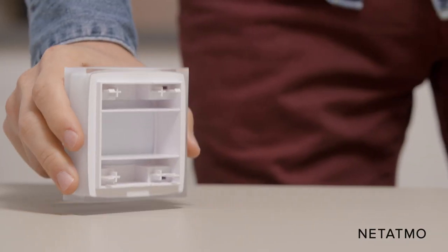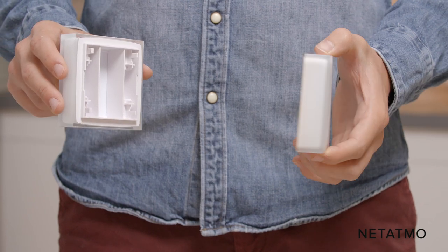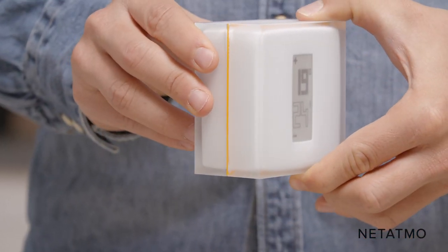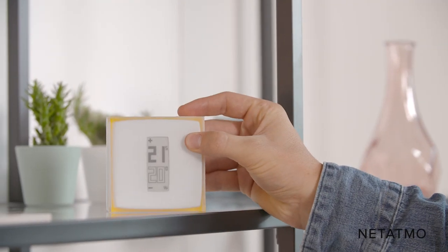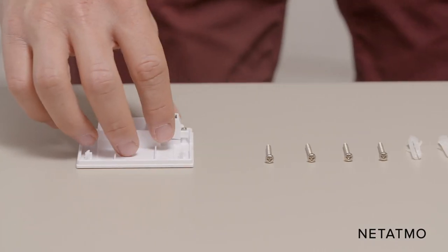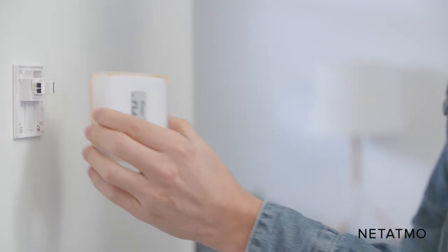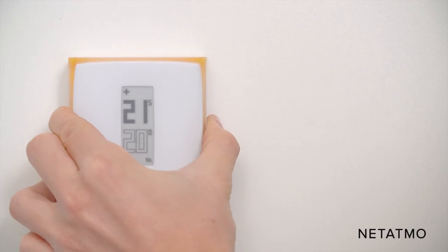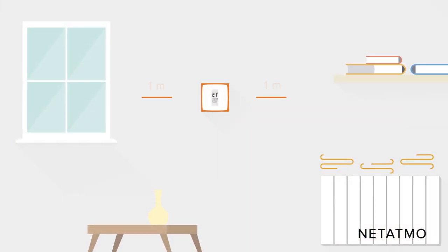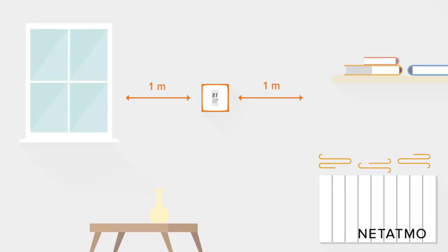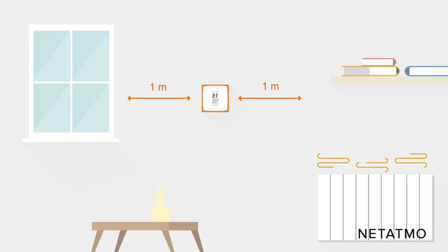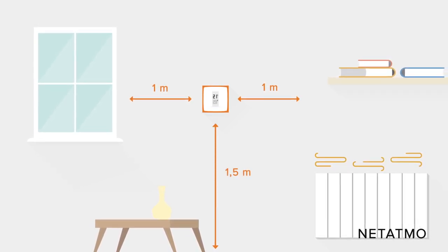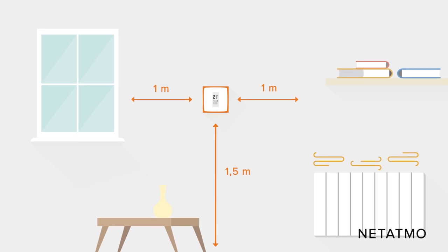You can choose between two dispositions: either clip the thermostat on its mobile stand and conveniently place it wherever you want and move it at any time, or attach it to a wall using the wall bracket. The thermostat needs to be placed at least one meter away from any cold or heat source, such as any openings or radiators, and approximately 1.5 meters off the ground.